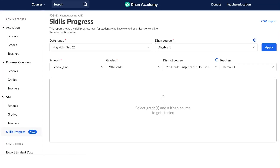Today I'm going to be showing you how to use the Skills Progress Report in the Administrator Dashboard on the Khan Academy platform. This is going to be a great tool in order for you to support your teachers in differentiation in their classrooms. You can share this data with specific teachers, PLCs, or department chairs.